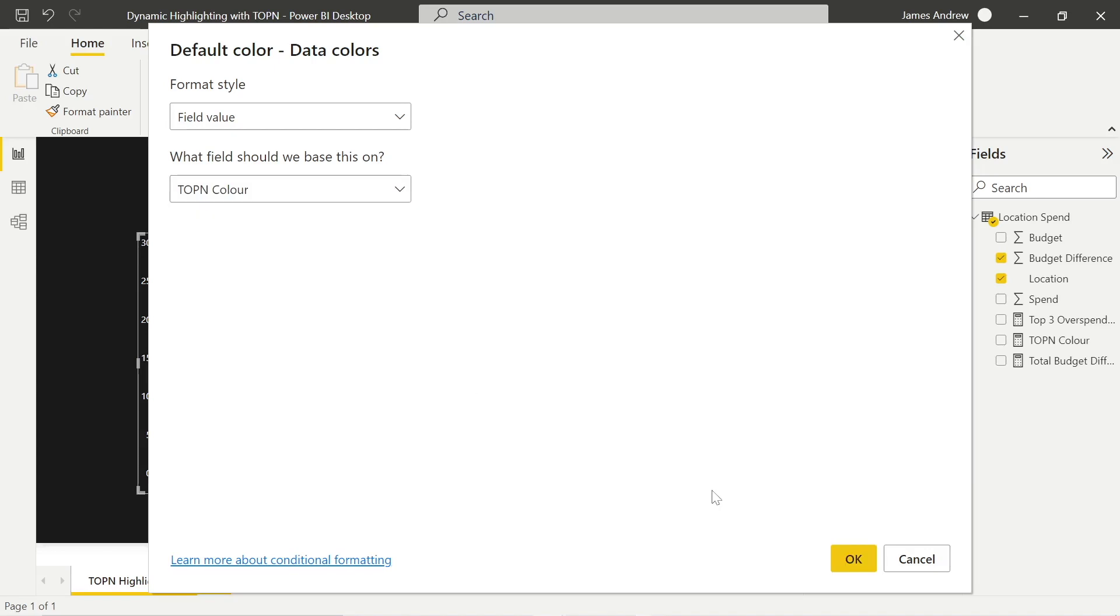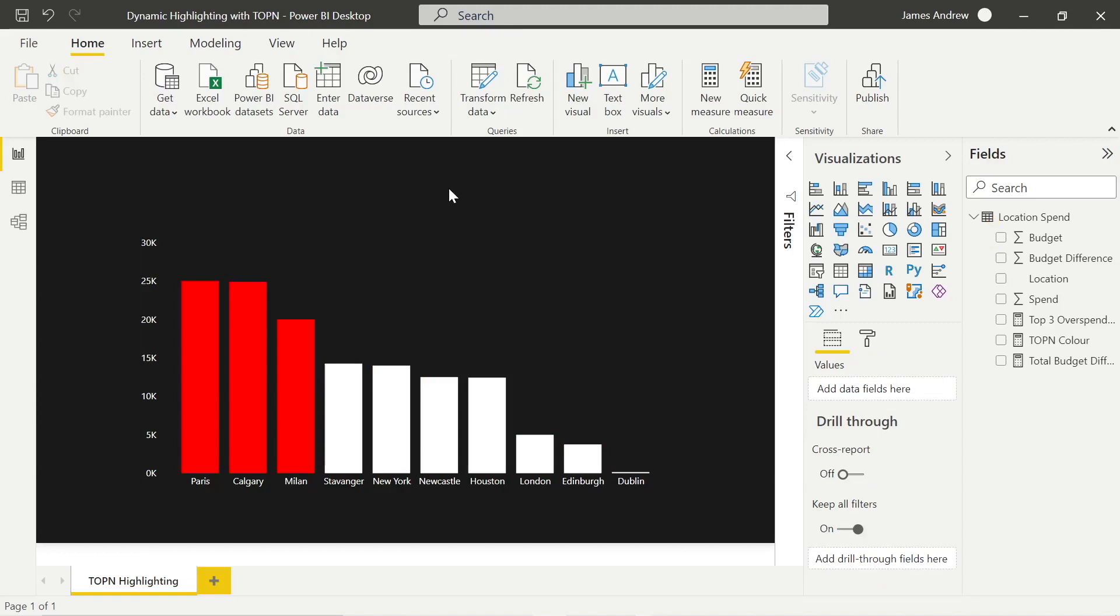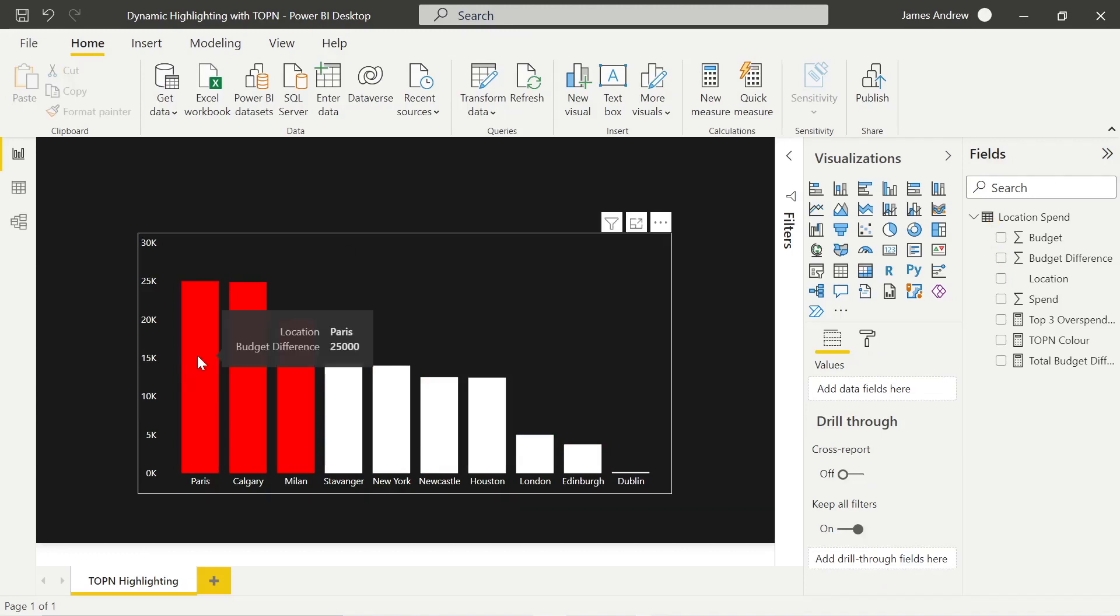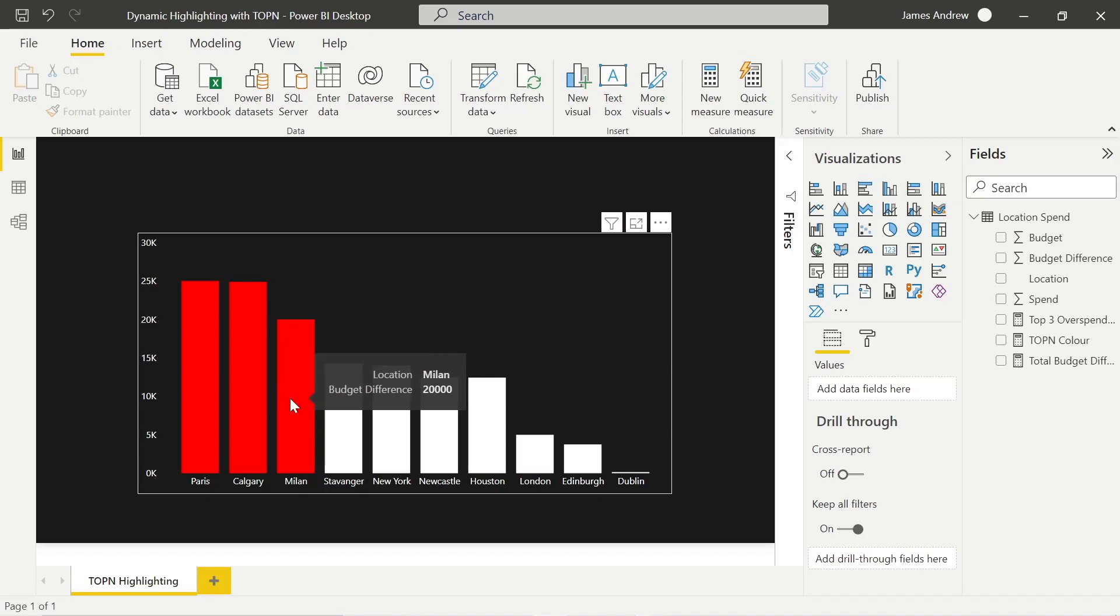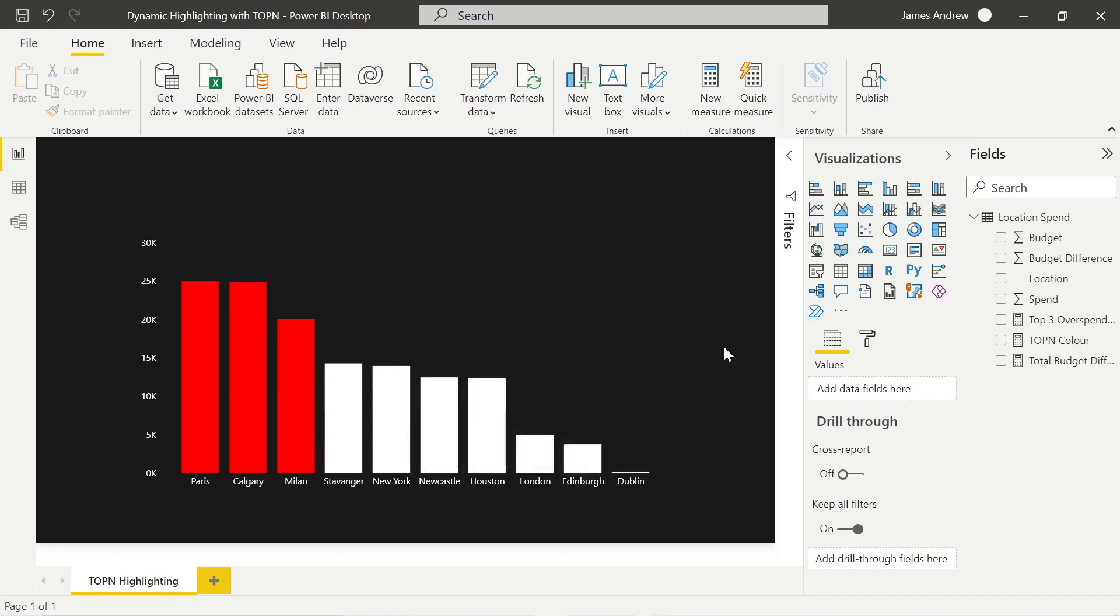And there we go. We select that. Pretty simple case here. It looks great. Catches the eye. We can see those key metrics that stand out. Investigate, make decisions. And yeah, really nice workaround using some creative DAX.